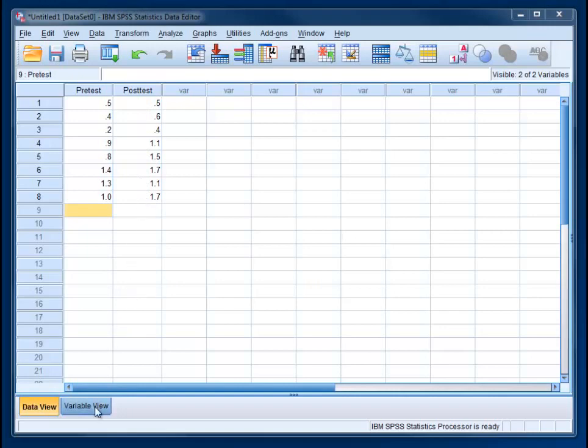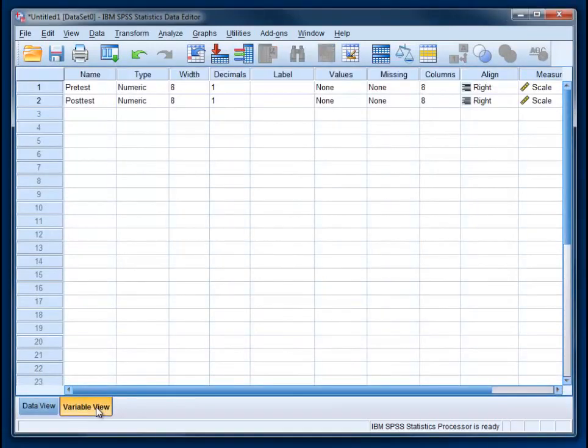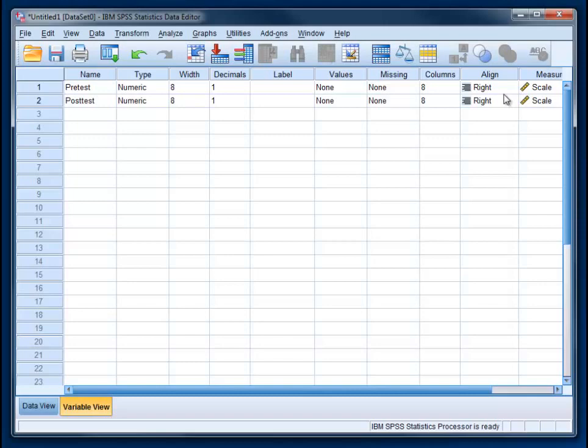If we switch over to variable view, you can see that we've set this up. It's important since your dependent variable is on at least an interval scale that you make sure those are set to scale. That could have implications later if you don't have it set properly.